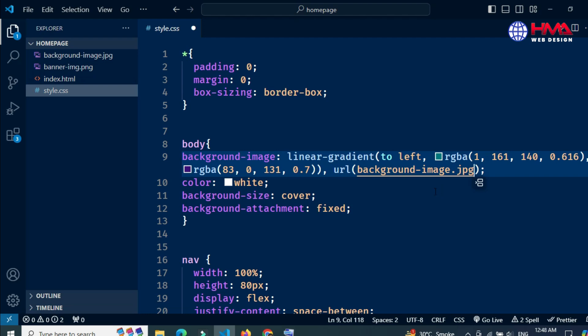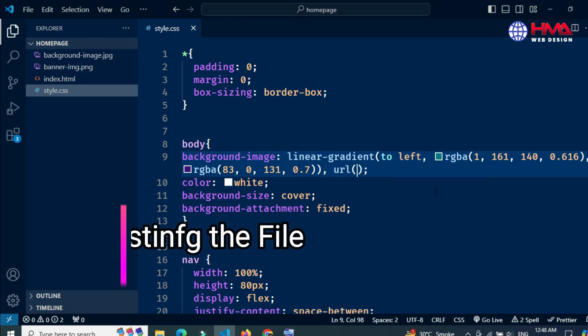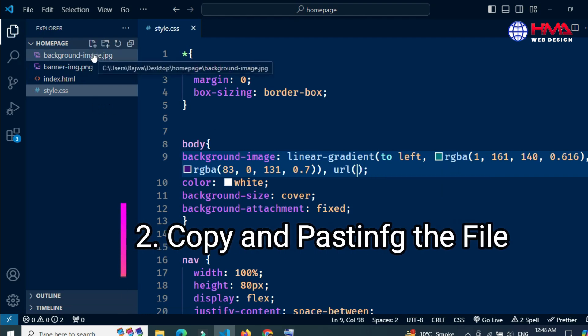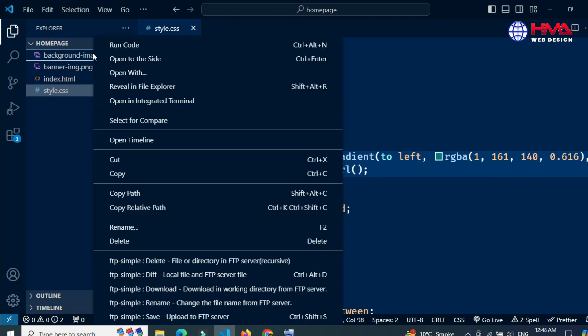Number two: copy and pasting the image file into the CSS editor.